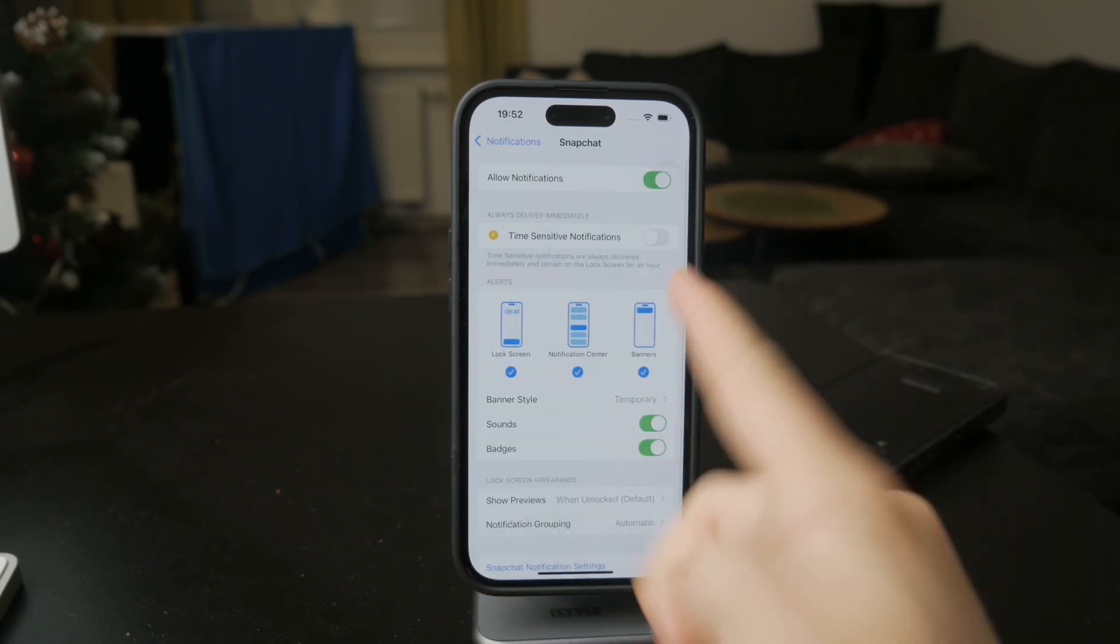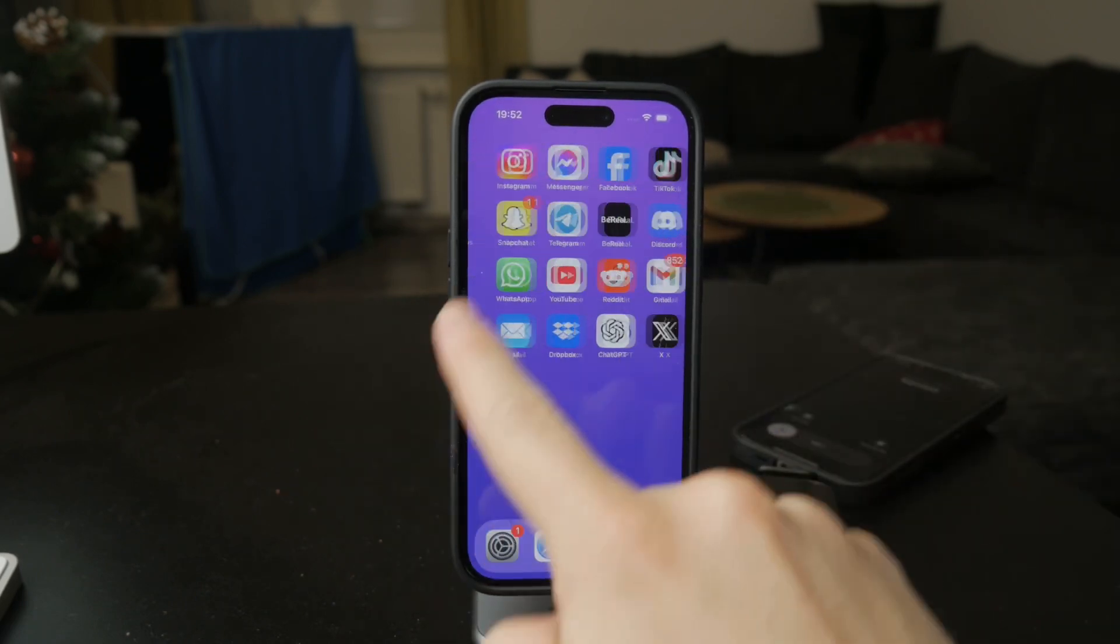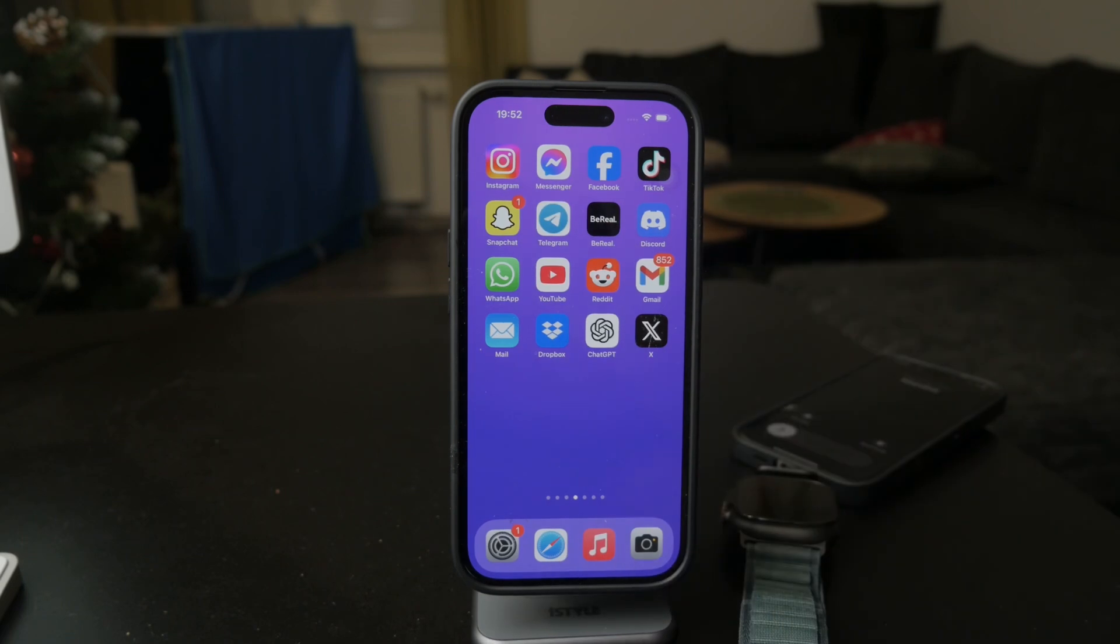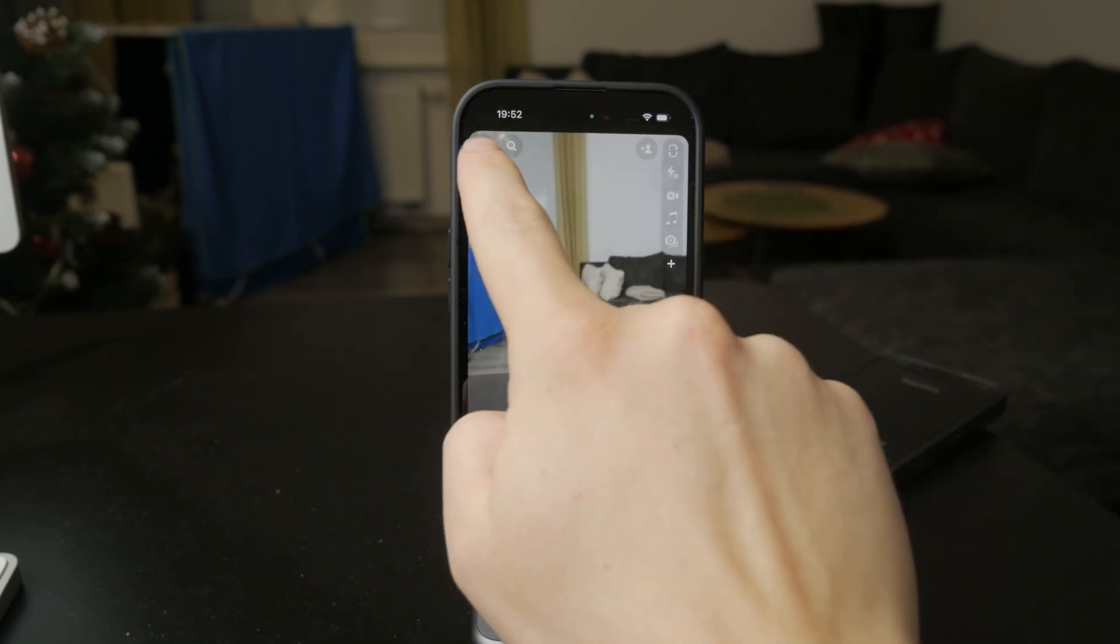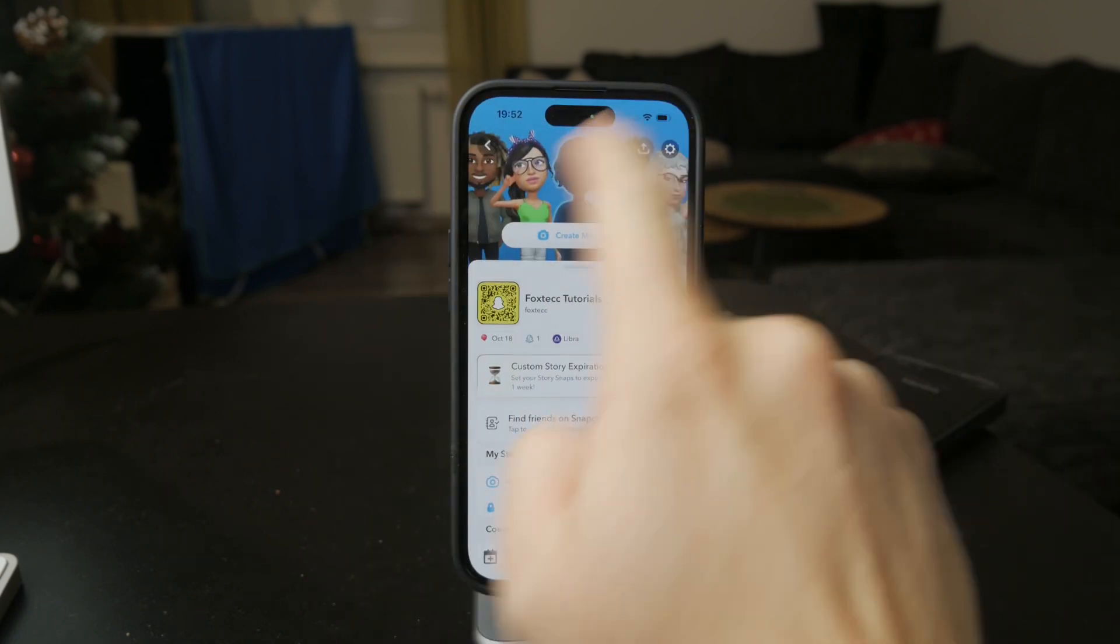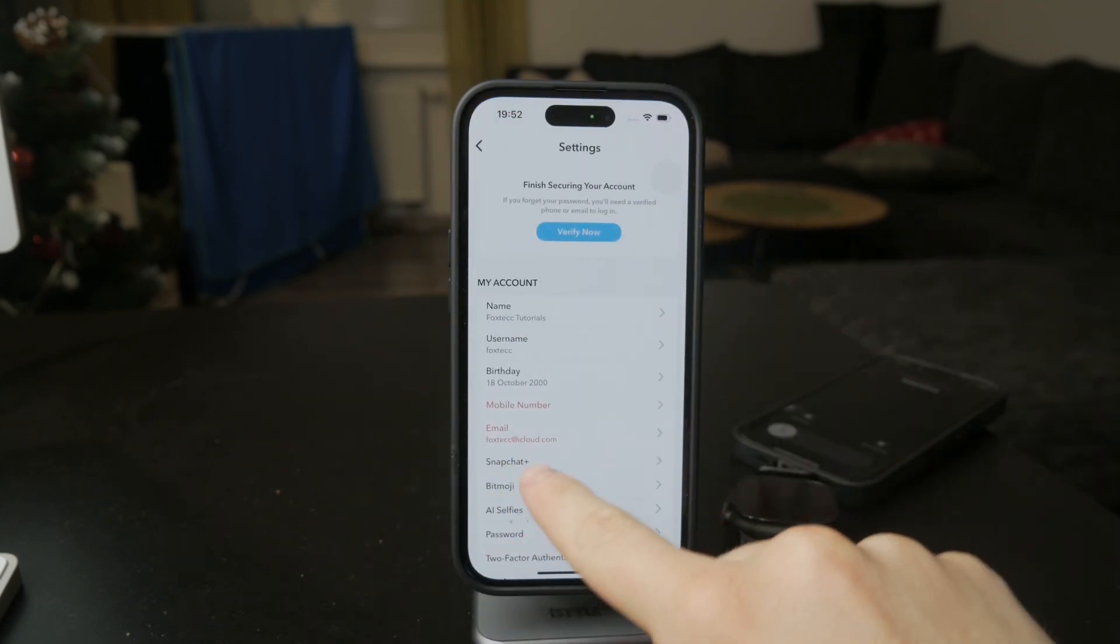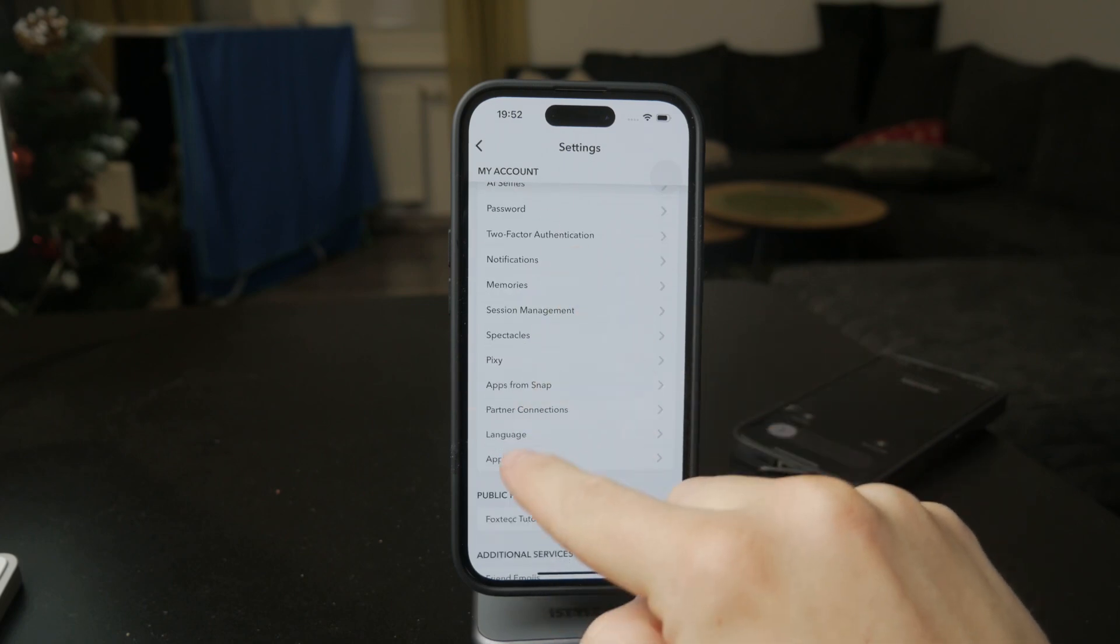But then there are also the Snapchat settings which can be accessed through the Snapchat app. So you get inside, then you tap on the profile picture, then tap on the gear icon at the top right and you should find Notifications right there.